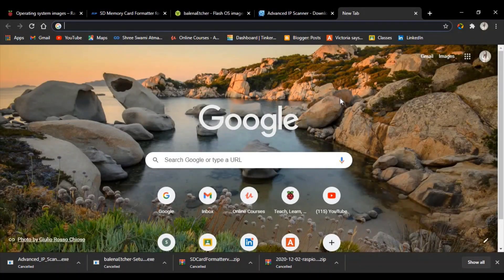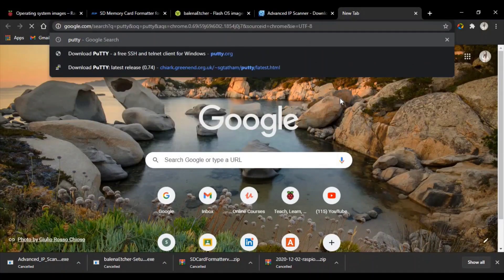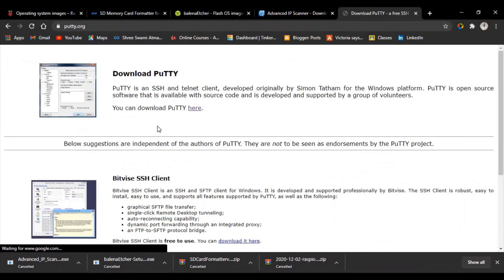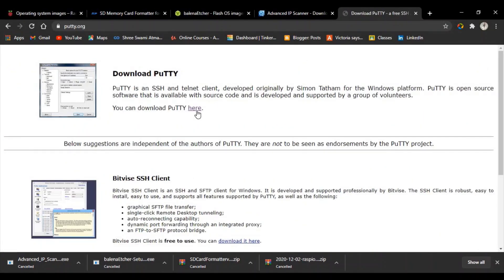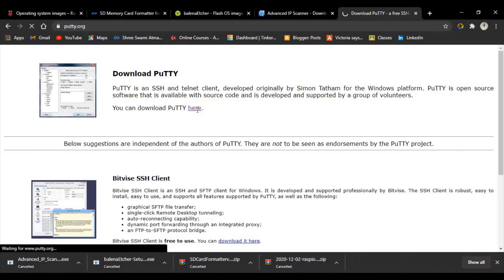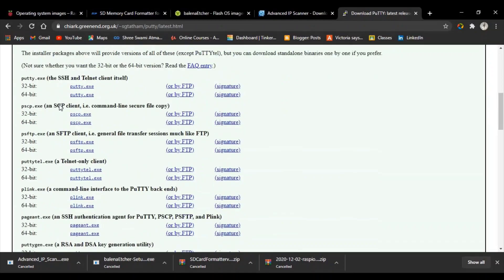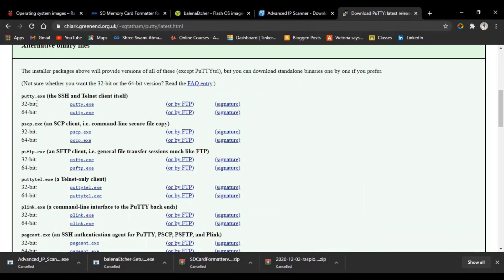Let's download PuTTY. Type 'PuTTY' and press Enter. Click on the first link, then click here and scroll down. You get two options: 32-bit and 64-bit. I have a 64-bit OS so I just download it by clicking that link.